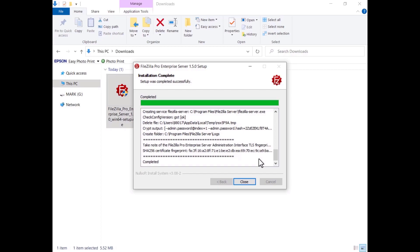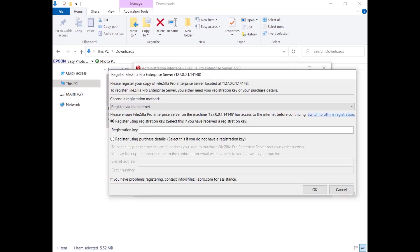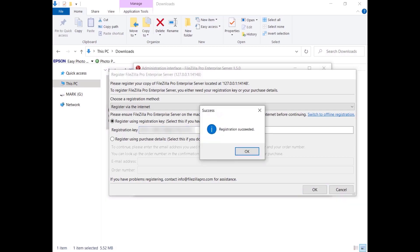The installation is complete; you can now start configuring FileZilla Pro Enterprise Server. If you haven't registered yet, by default it invites you to register via the internet. Enter the registration key and click on the OK button. Your server is now registered.